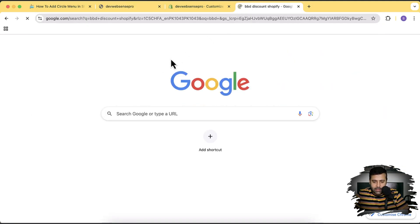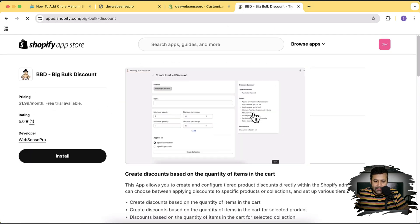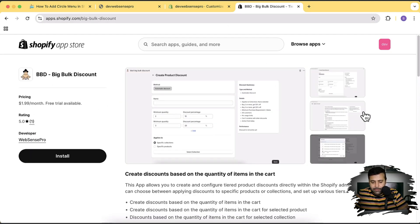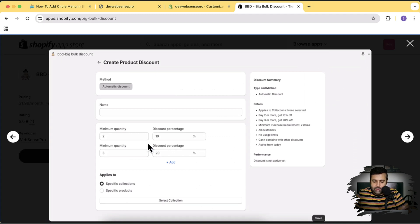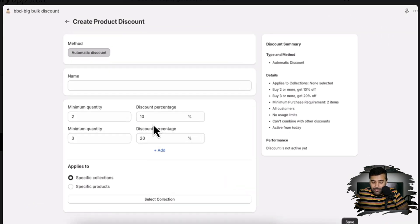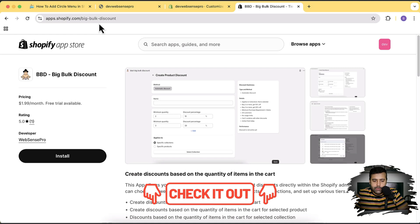If you're looking to improve the sales of your store, try out our new app called Big Bulk Discount. It's for volume discount or tiered-based discount, so you can motivate customers to add more products to the cart. Just define the quantity and select a collection or product. If a customer adds two products they get 10% off automatically. Check the link in the description or search for BBD Discount on Shopify.